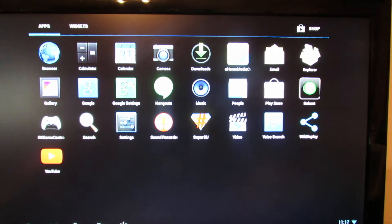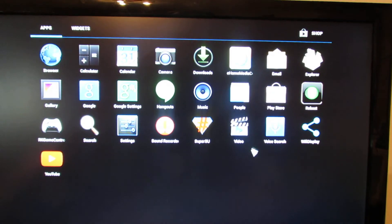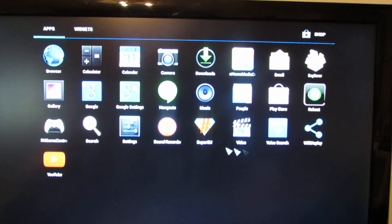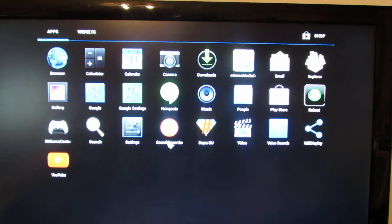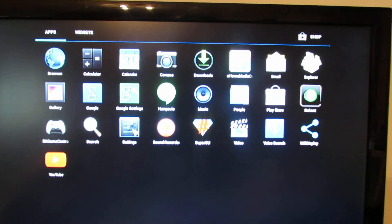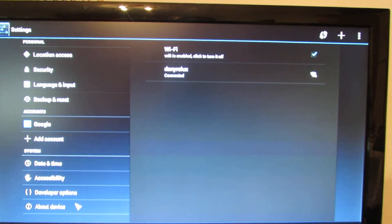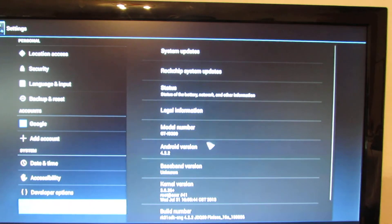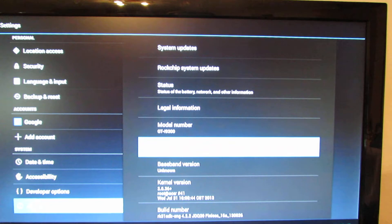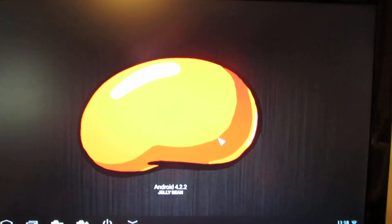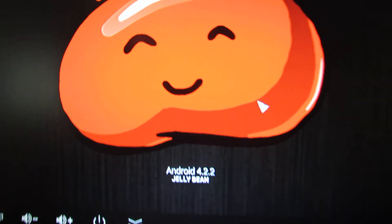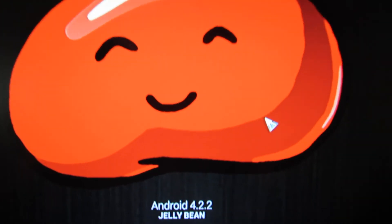So that's it for now. See you soon with another firmware. Bye.